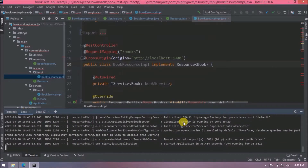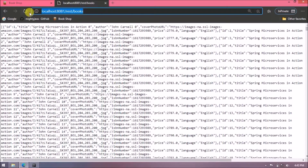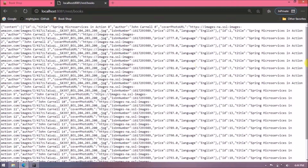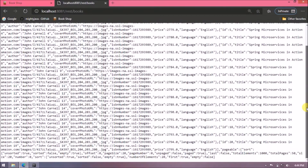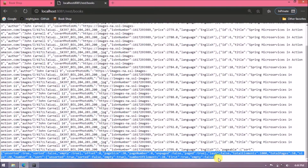The server started successfully. Let's refresh the URL. Now only 20 records are loading and a pageable object is also included in the response — you can see keys like page size. By default, when the URL is plain, it queries for 20 records.